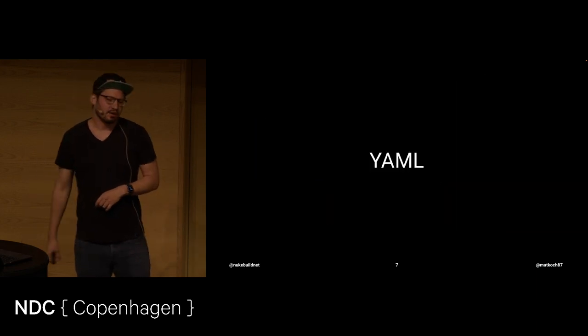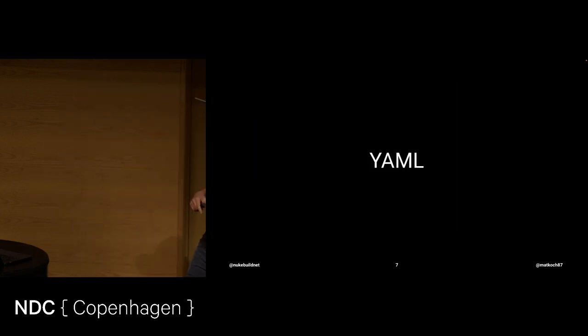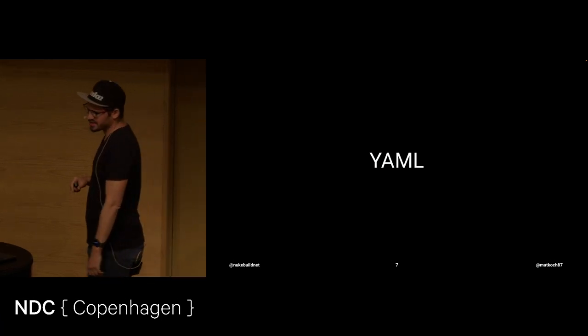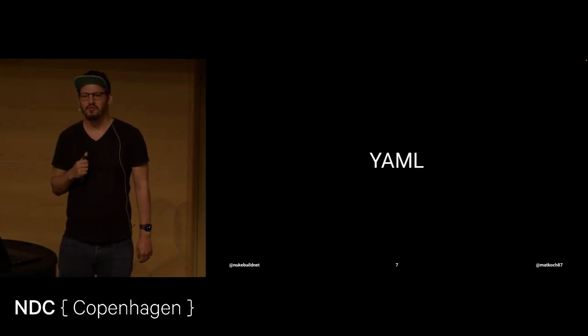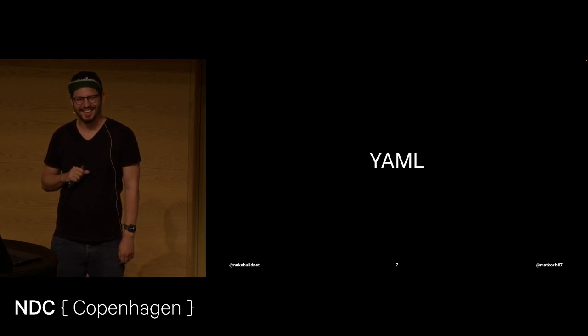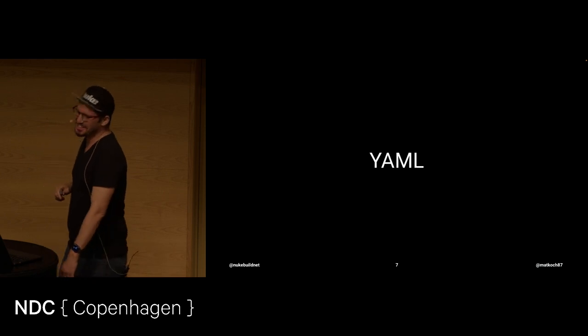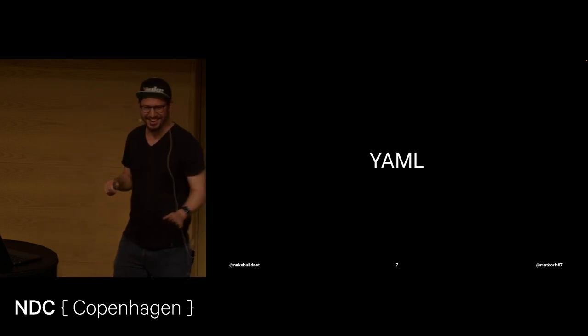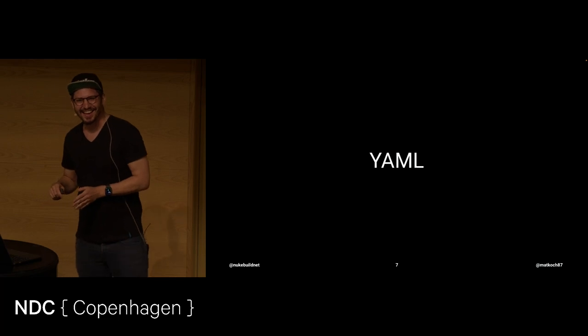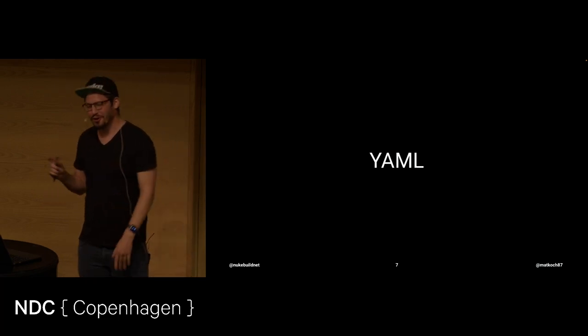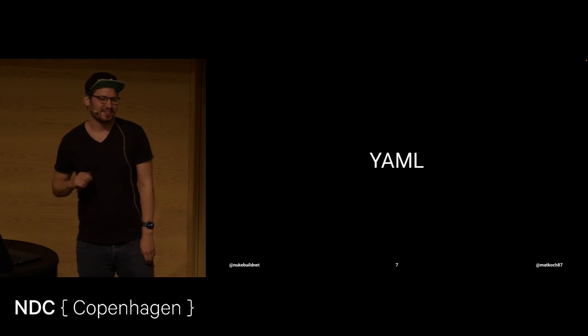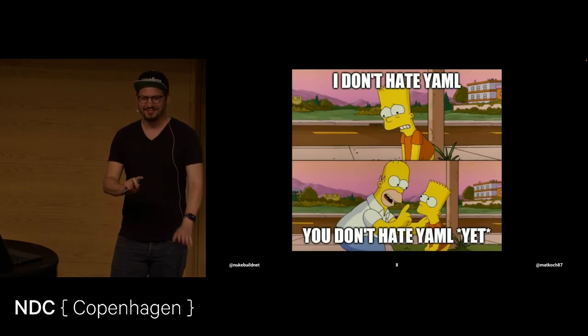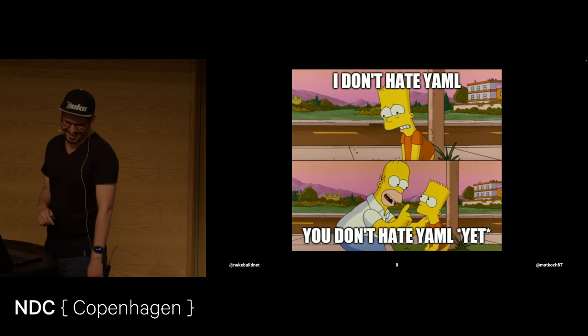And a lot of these tools are using YAML. Team City and Jenkins were exceptions from that. So let me ask, who's really in love with YAML? Raise your hand. Okay. Don't be offended by the next question. Who hates YAML? A couple. More, at least. So, for those that don't hate YAML, don't be offended. Maybe you just don't hate YAML yet.